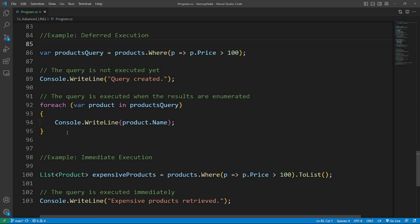Immediate execution benefits: Immediate execution means that the query is executed as soon as it's defined. This can be useful when the results need to be cached or if the data source might change before the results are enumerated. So here's the example of immediate execution.